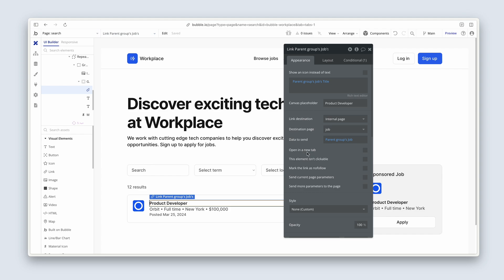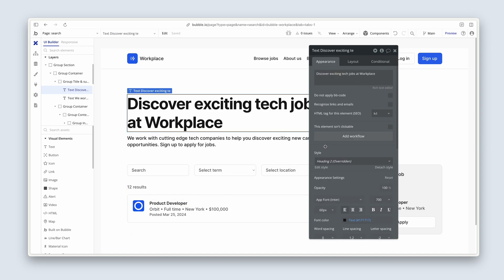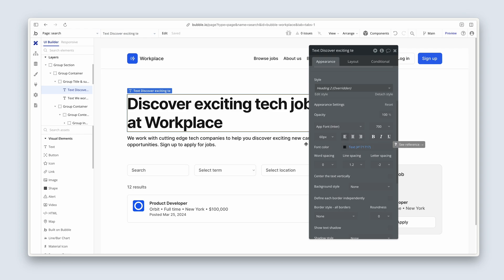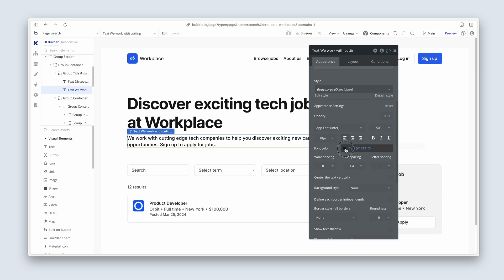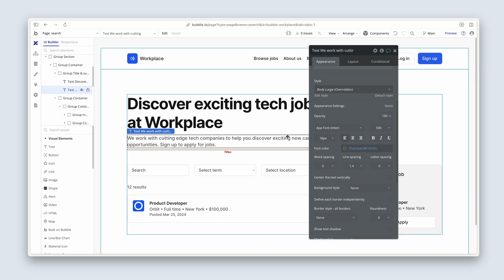While we're on the topic of text, we also have accessibility. The most important part of accessibility is contrast. I've used a very dark color of 171717 for our text, and for the subtitle text we could also use our charcoal color. Contrast is important because it allows people who can't see very well to be able to read your text. You need to think about what color the background is and what color the foreground — the text — is.